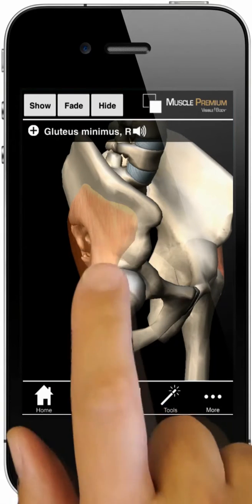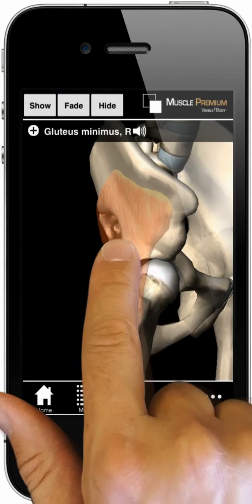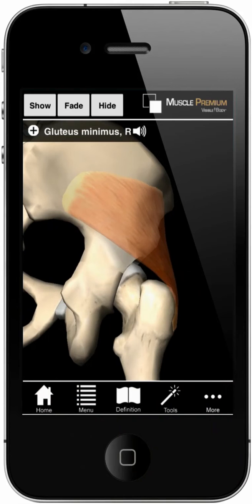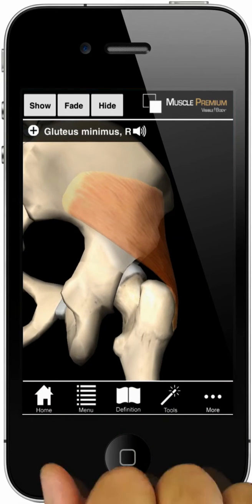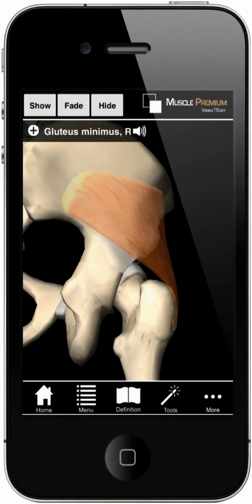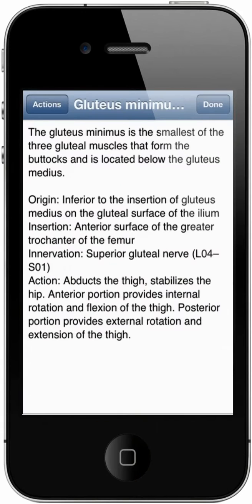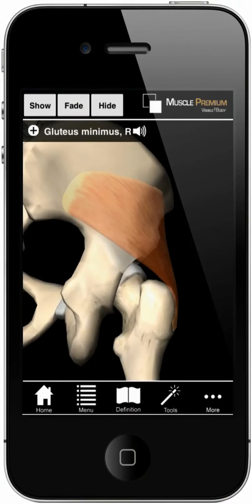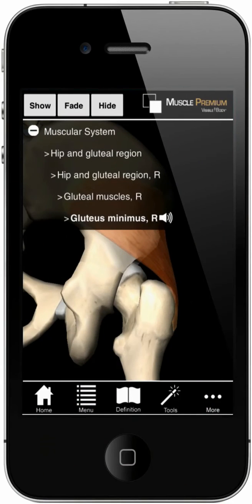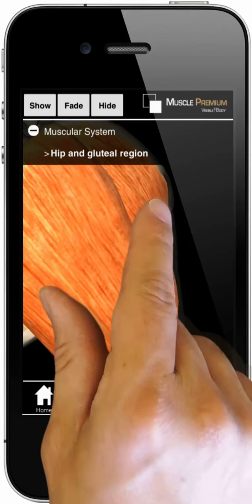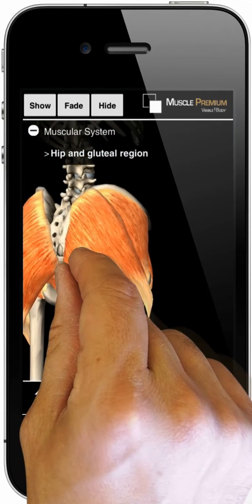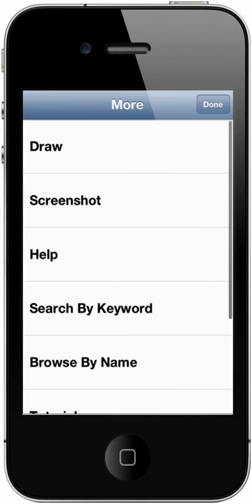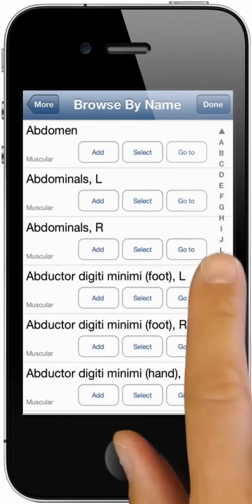Double-tap a structure to center it. If a muscle is selected, a pop-up menu with its name appears, along with the pronunciation icon. A definition icon on the bottom pops up a detailed definition. To add more anatomy to any view, select the structure name and tap on the listing at the top of the screen, or go to the More menu and use the Search and Add functions.